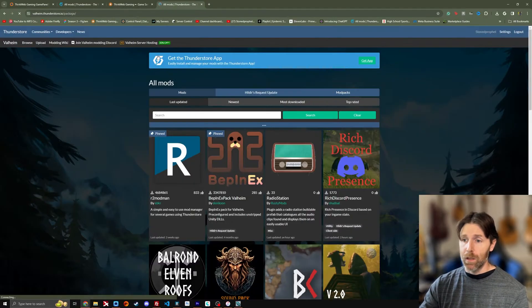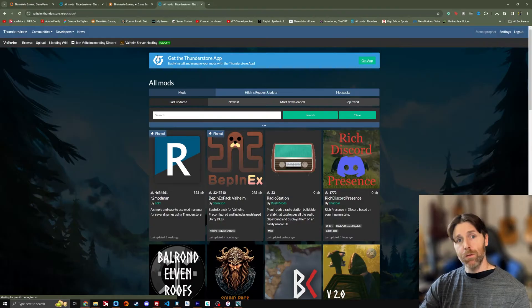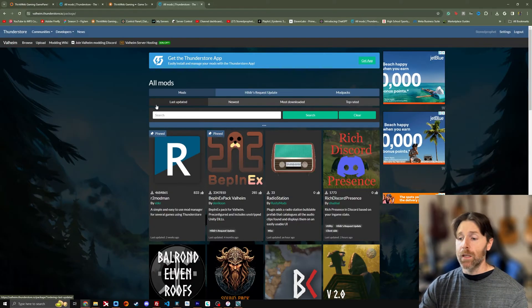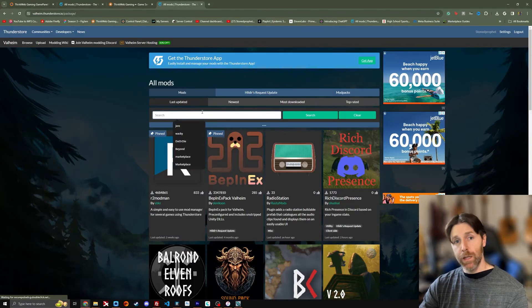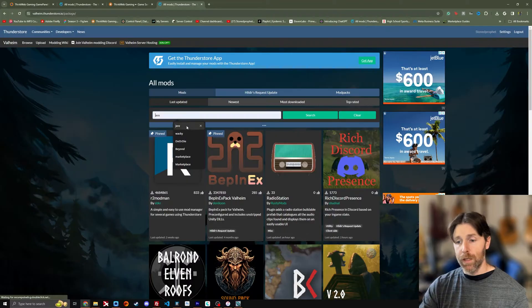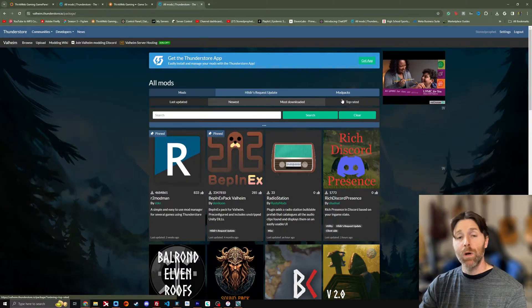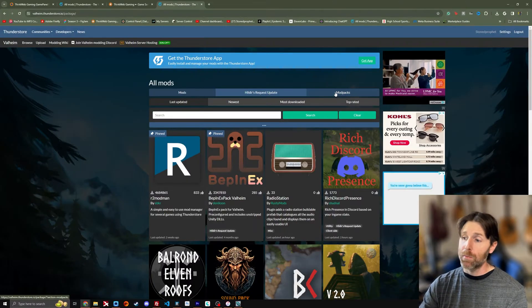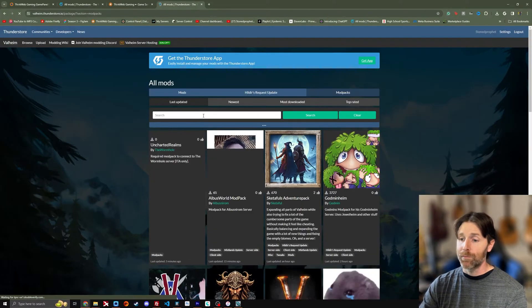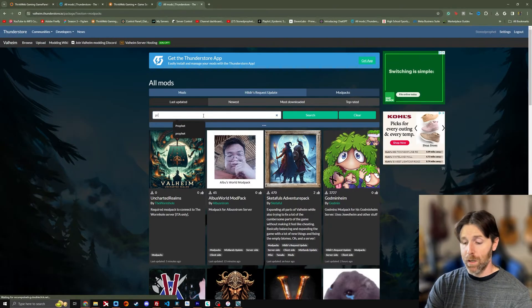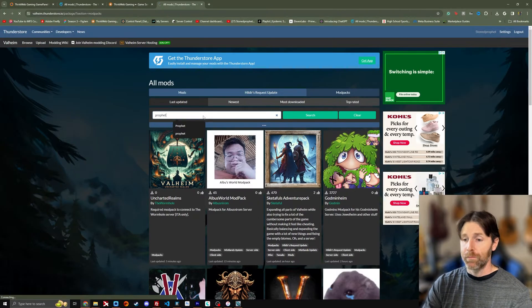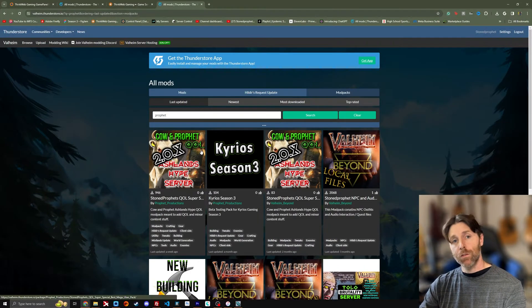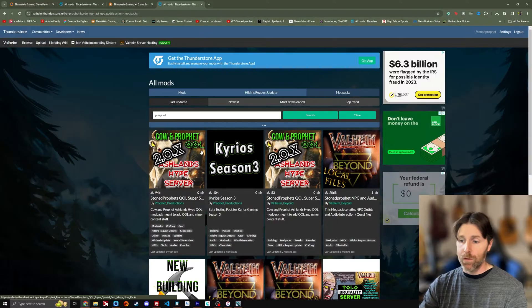Now if we go back to the main ThunderStore page on their website, we have a search bar here as well we can search for things. Let's say we want a mod pack. So we're going to select mod packs up here. And I've made a couple so I'm going to select one of mine. Get to search there. Keyword search.